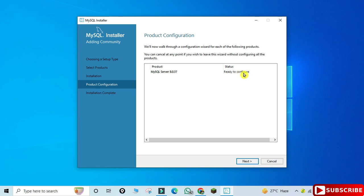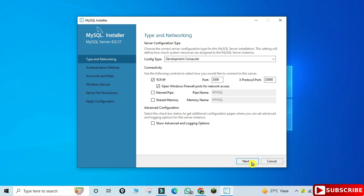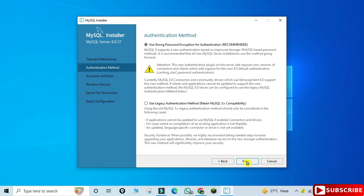In the Product Configuration page we will be configuring MySQL Server — click on the Next button. Here it's showing me the port number. The default port number for MySQL is 3306. If you want to change it you can, otherwise click on the Next button.